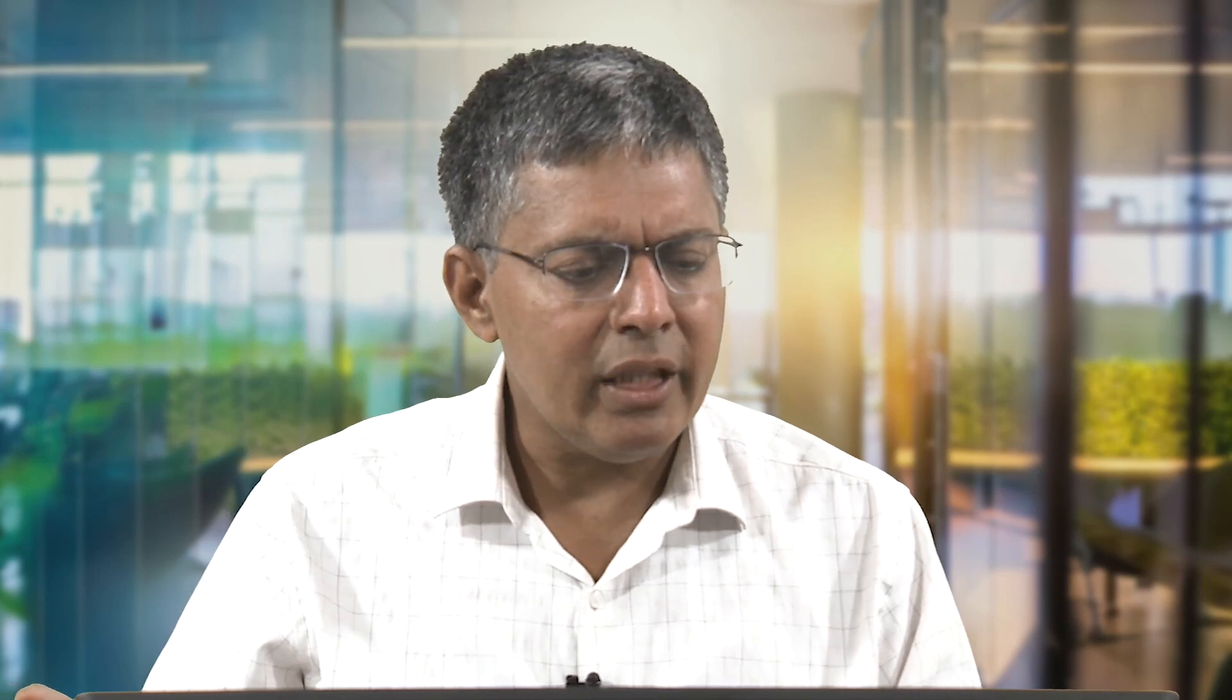Last lecture we talked about how to do a hands on exercise on named entity recognition. In this lecture we will talk about how to do an exercise with part of speech tagging. Let us get into our platform and start running in the colab the part of speech tagging.